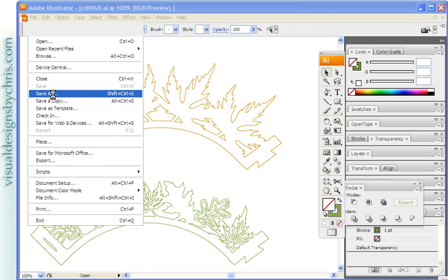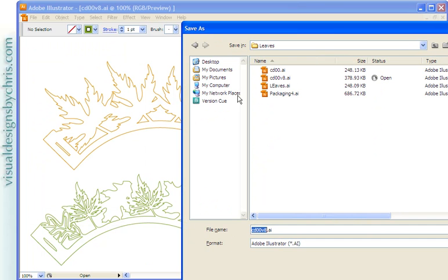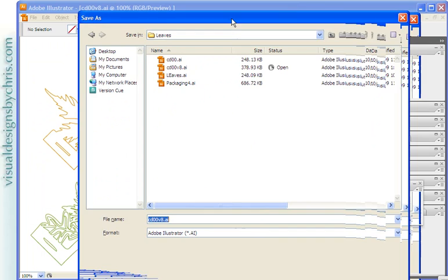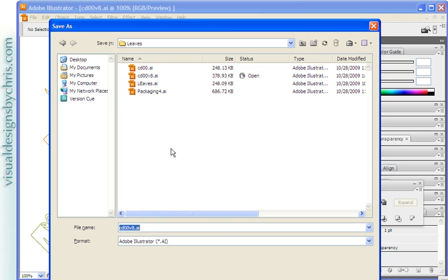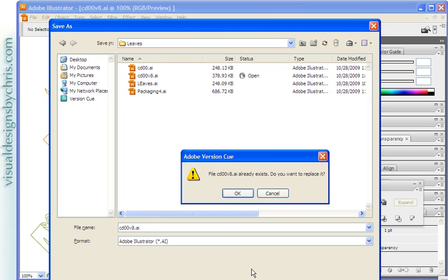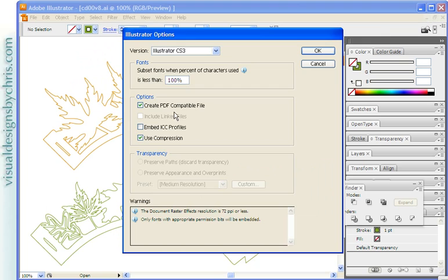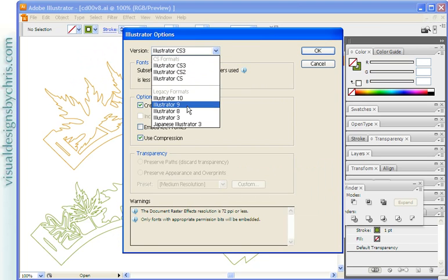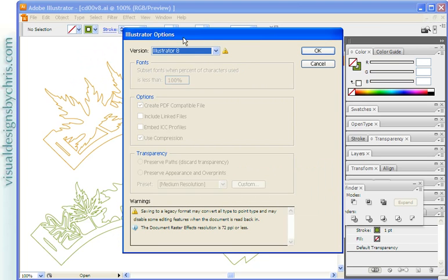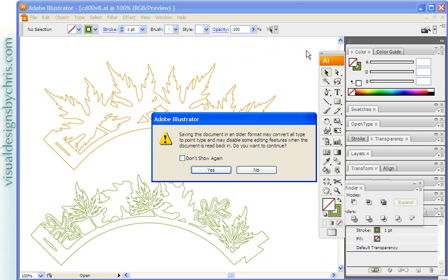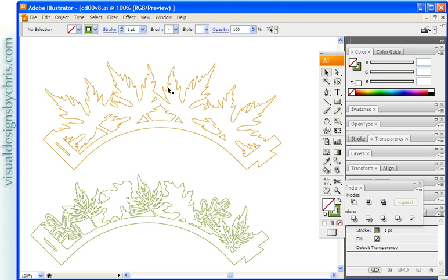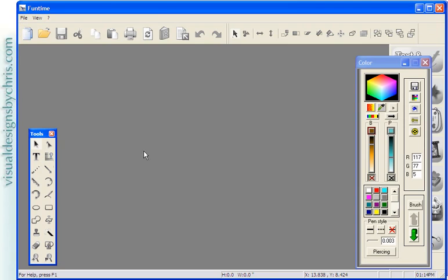Then I do File, Save As, and what you want to do is save it as a version 8. I already have it so I'm resaving. It's important when going into Funtime that you ungroup, you simplify your path in Illustrator, and you save as a version 8.